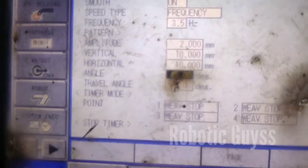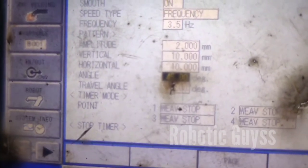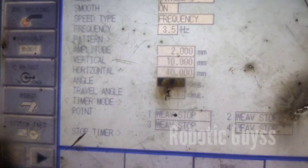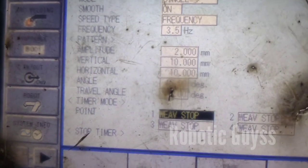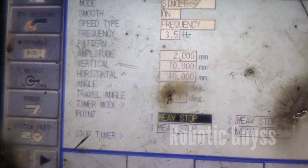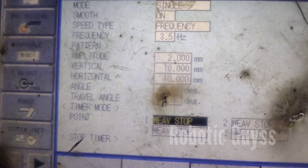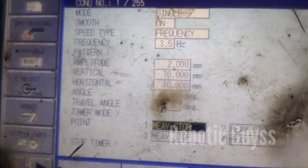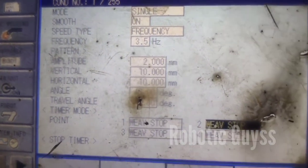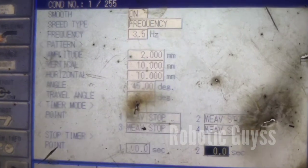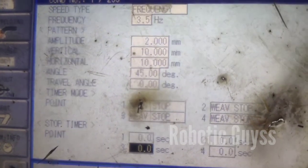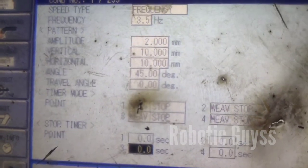Another parameter is angle or travel angle. This will depend on your job — how much travel angle you want to choose and around that you want to run that phase. Another one is timer mode and point — after how much time you have to stop, or at which point.